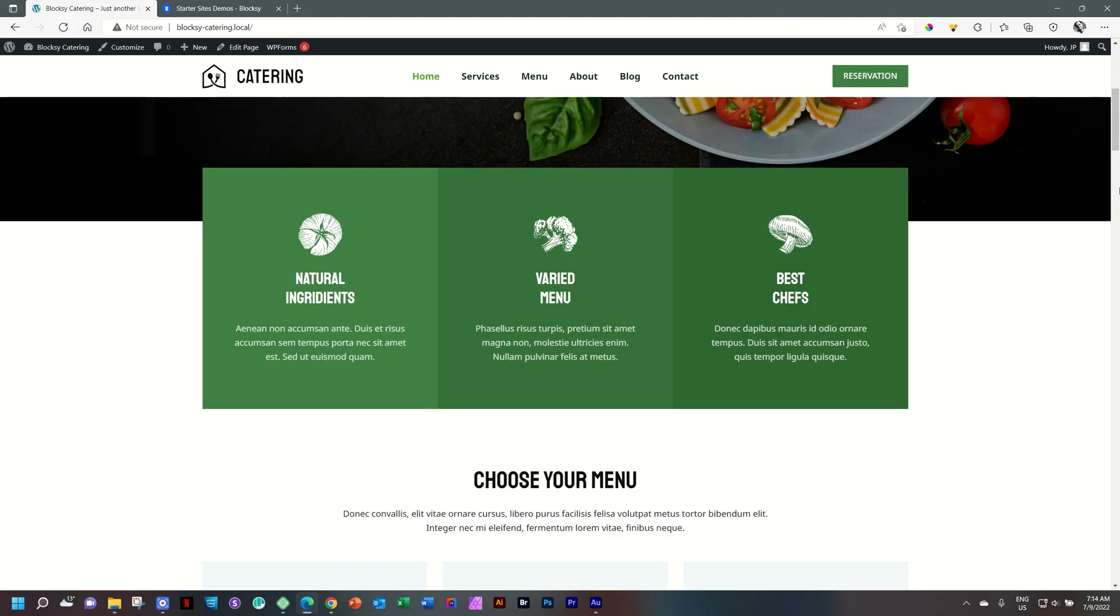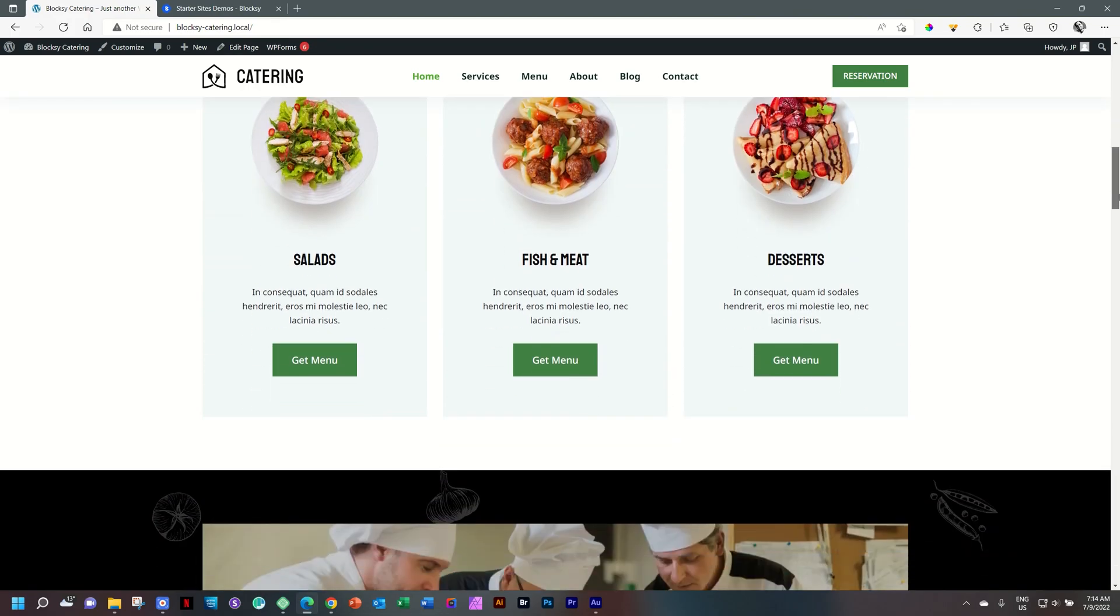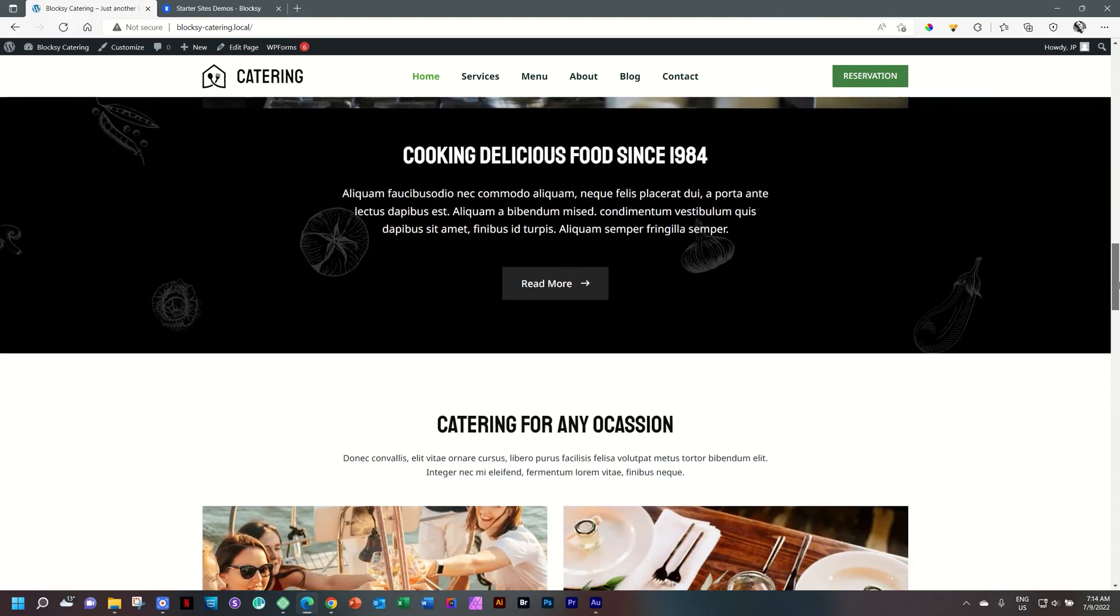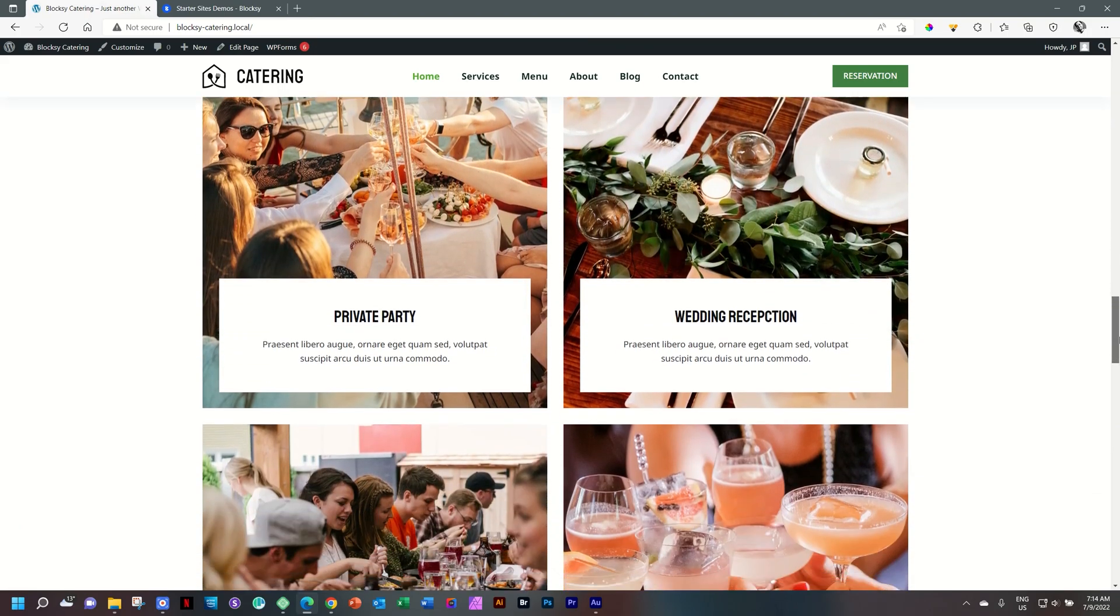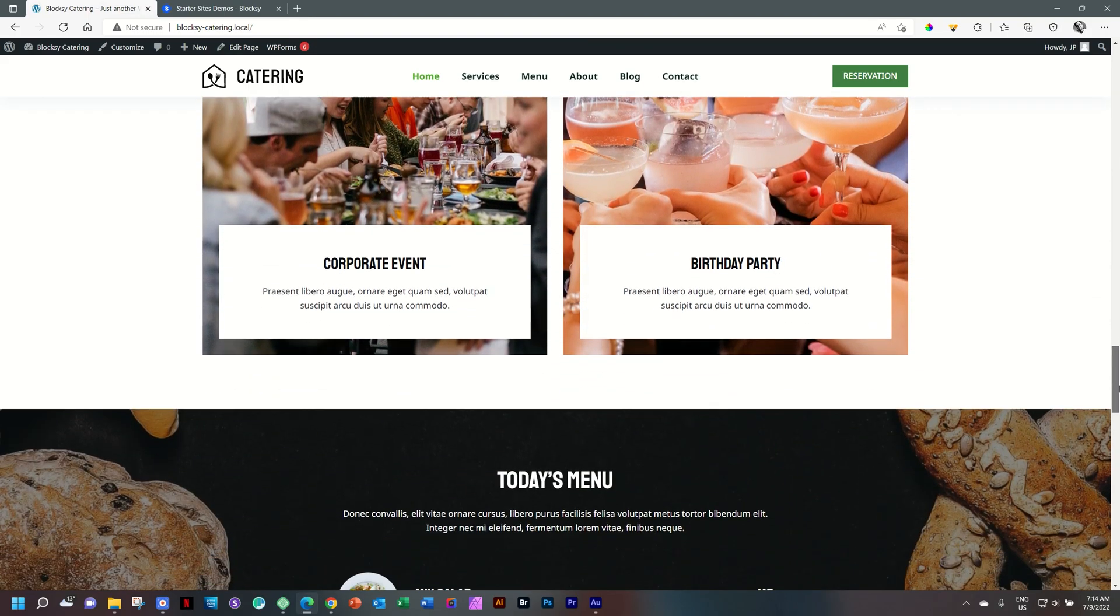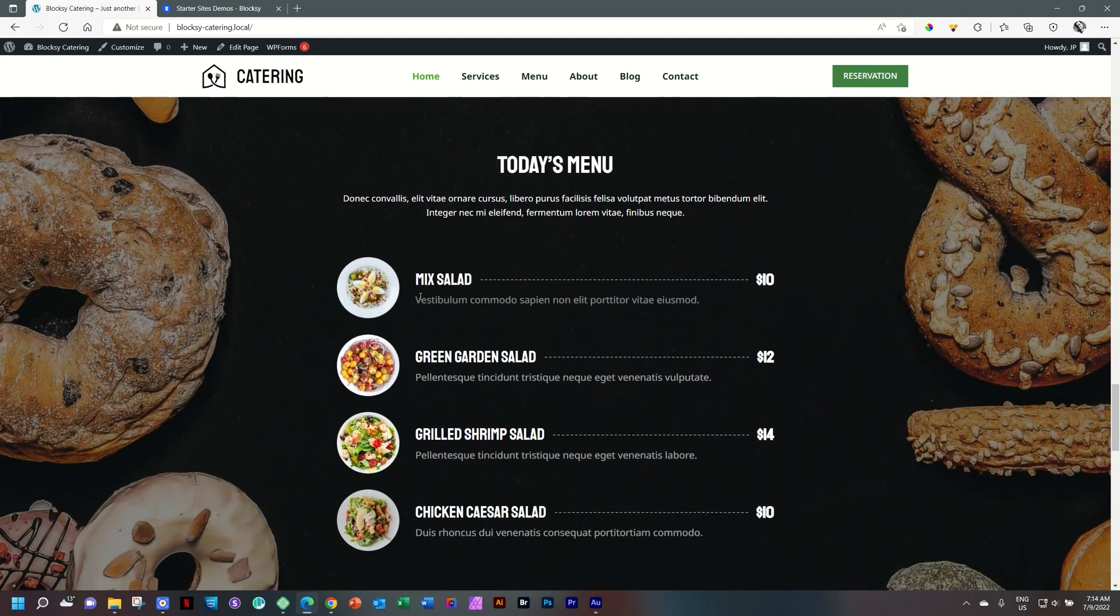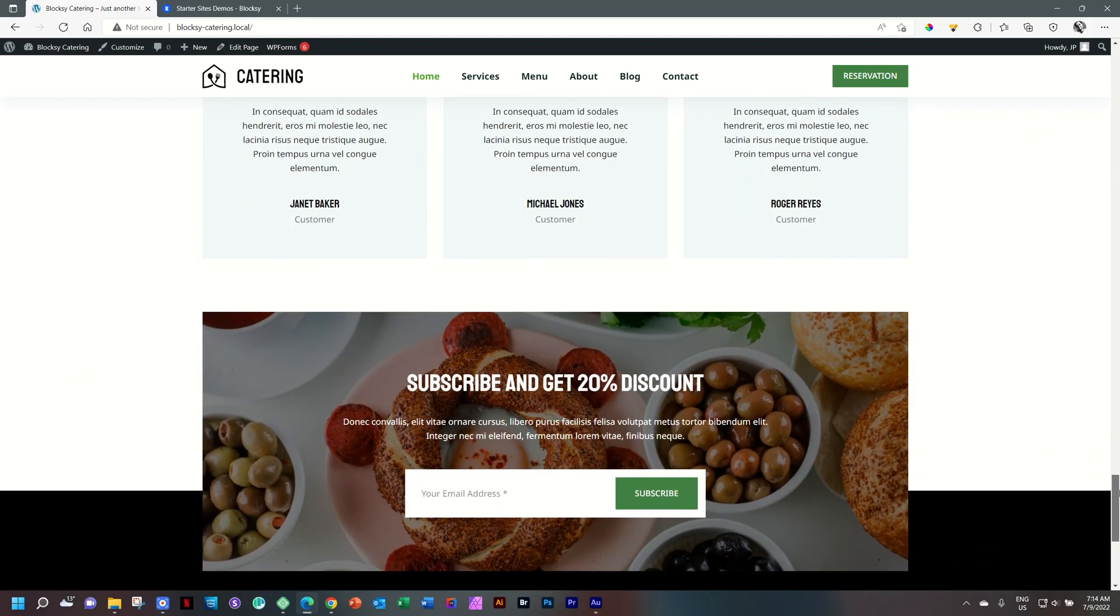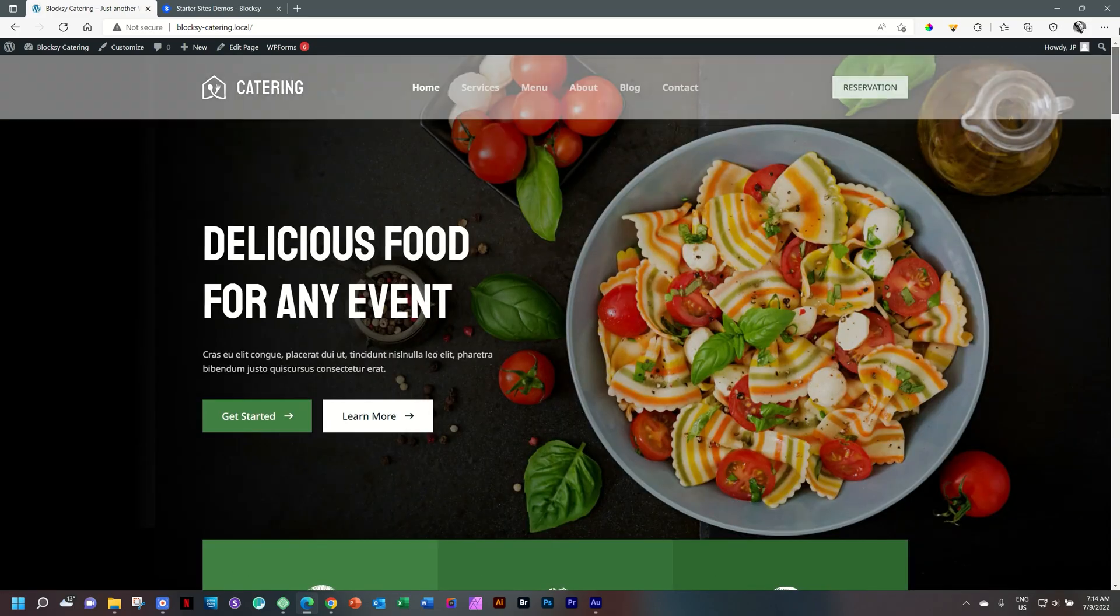Nice little feature section down there. Then you have menus, plus a video section, more services, a menu section, and we'll jump into the back to see how this was achieved. And then you have testimonials team, as well as an opt-in form with a brilliant footer at the bottom, something we are used to in Bloxy.